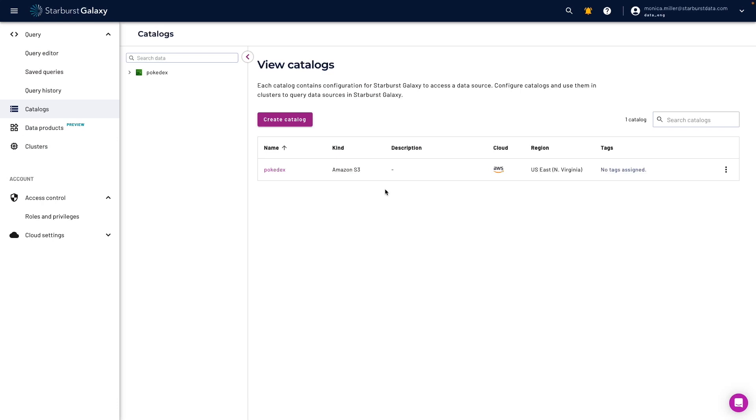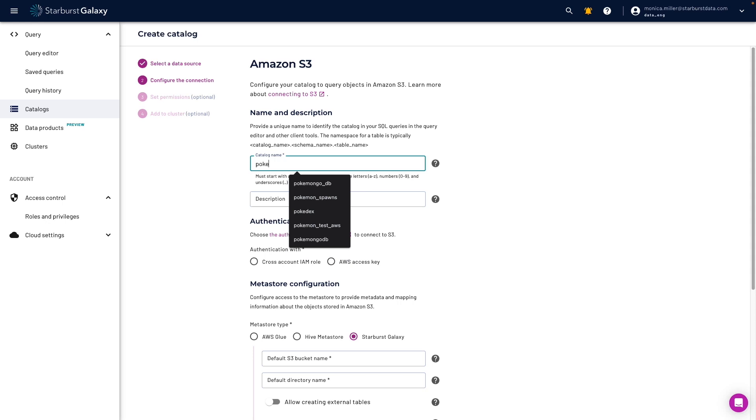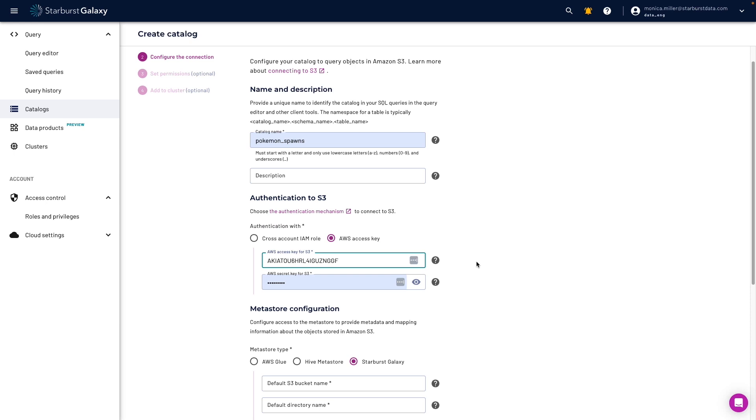First, I'm going to create an S3 catalog. I'm going to add a name, description, metadata information, and then select my default table format as Iceberg.